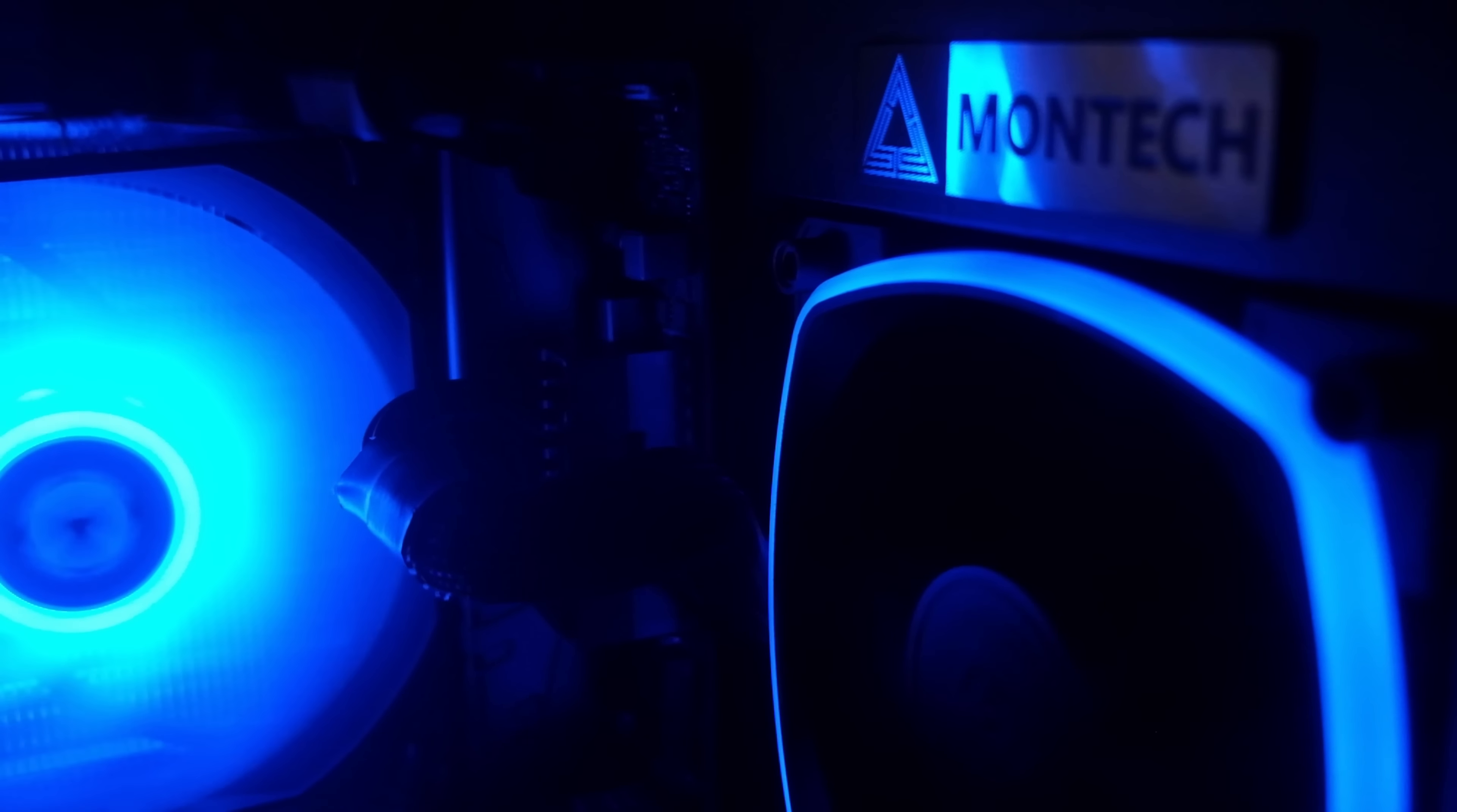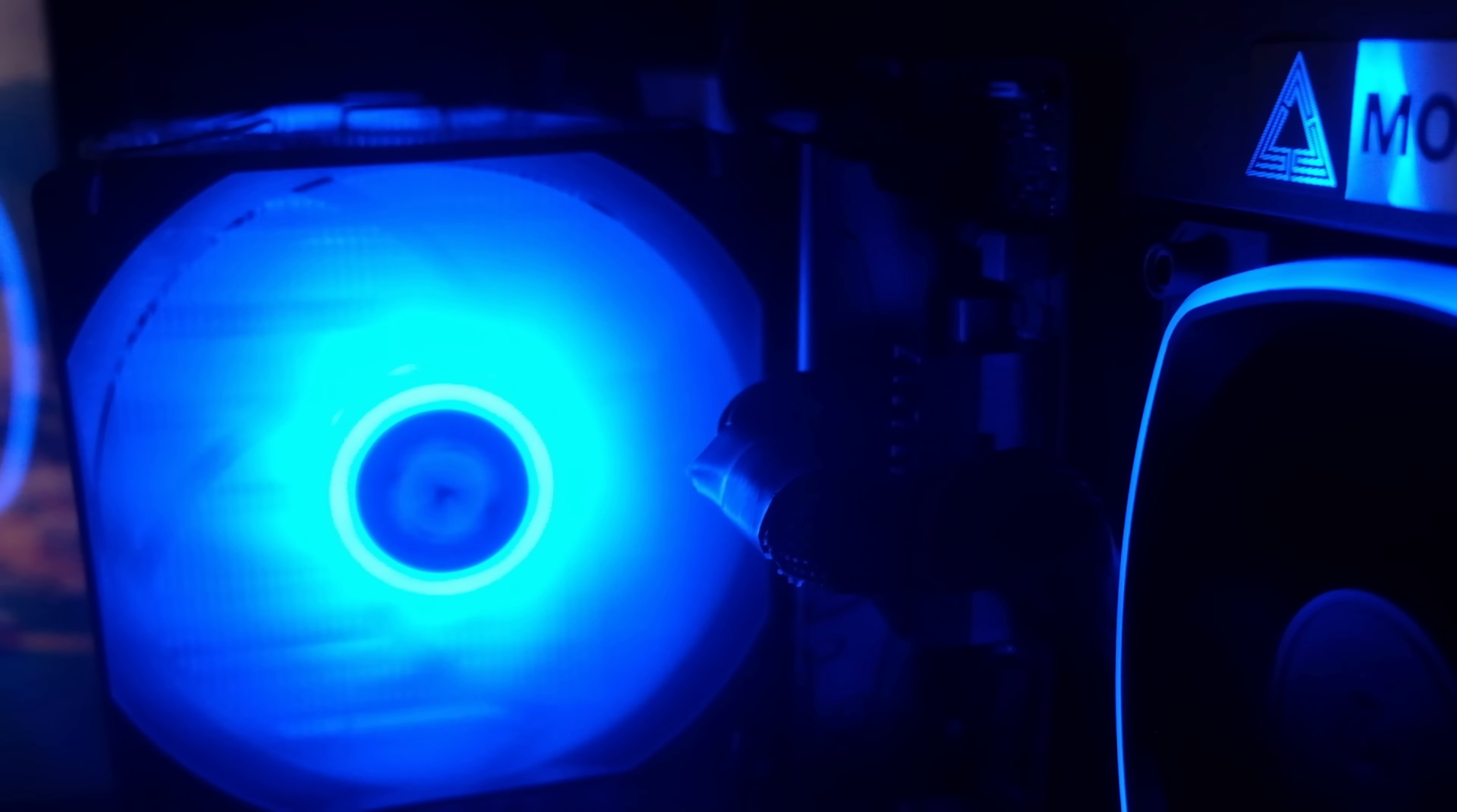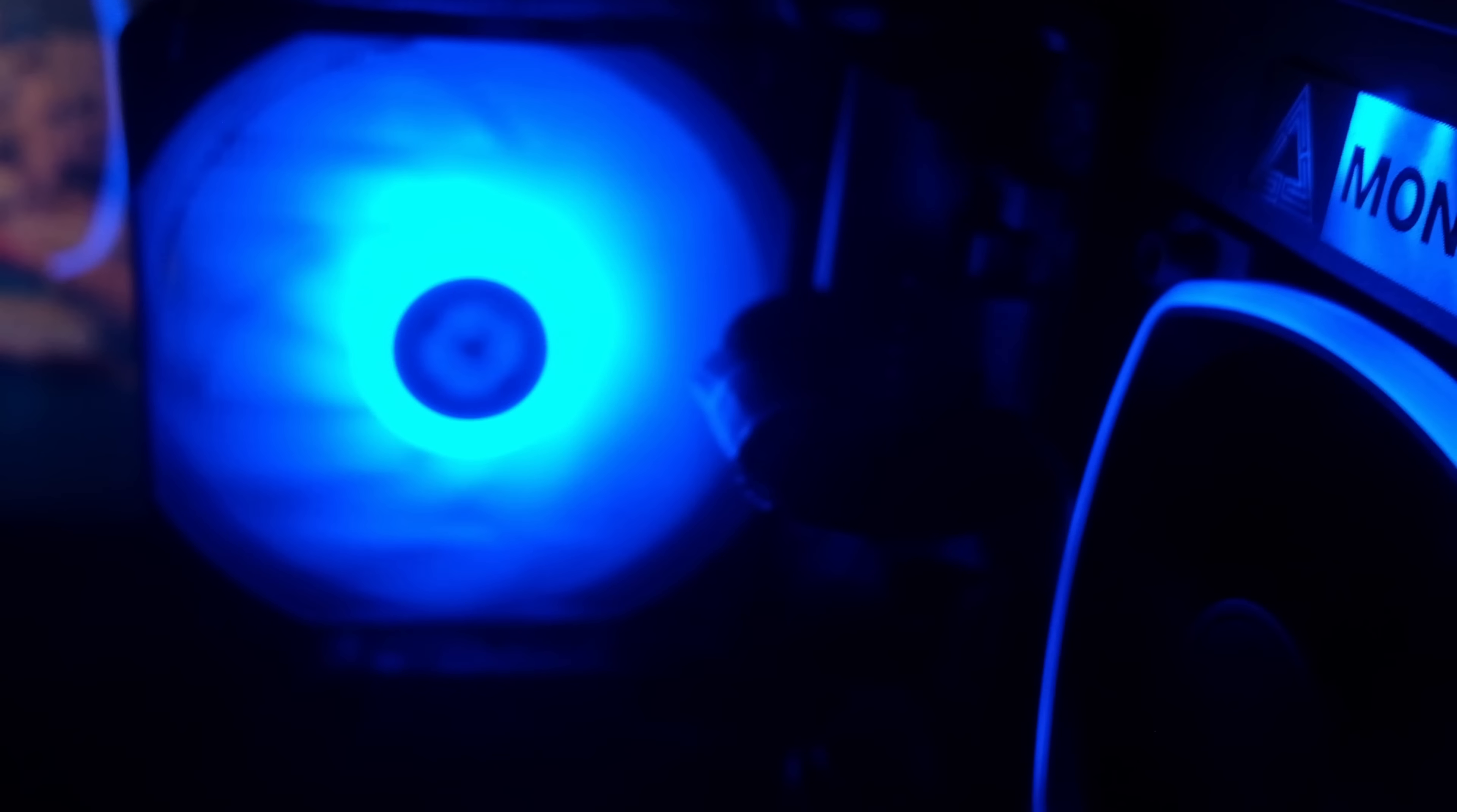For this upgrade, I went from an old Ryzen system. It was a 1600 CPU and it was upgraded to a 5600 CPU.